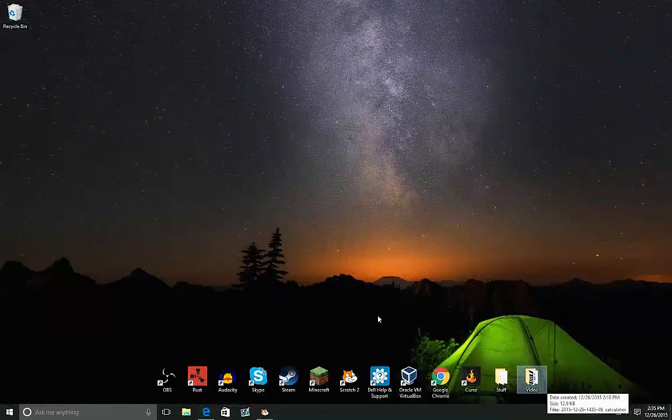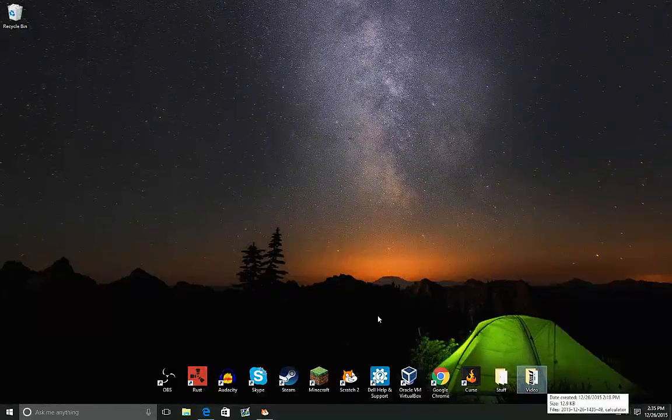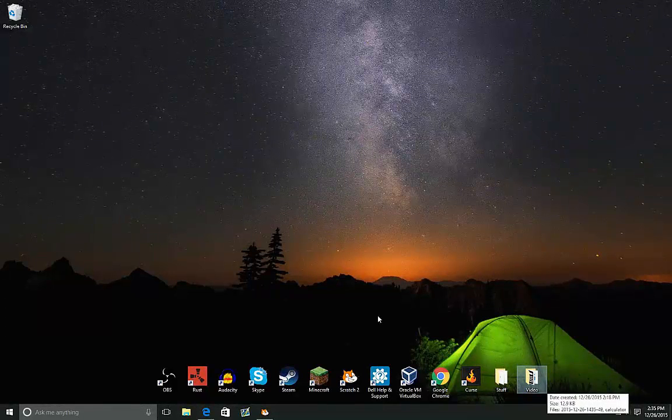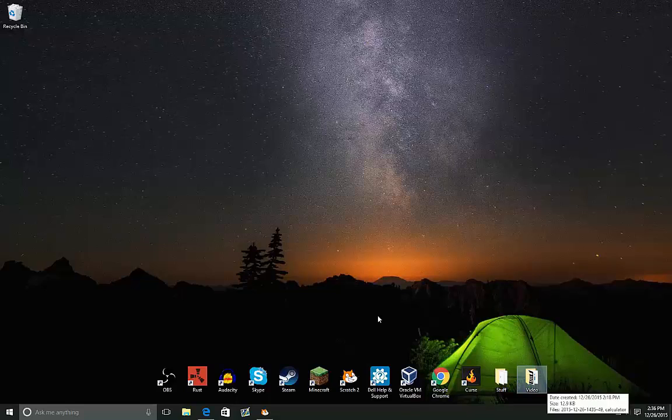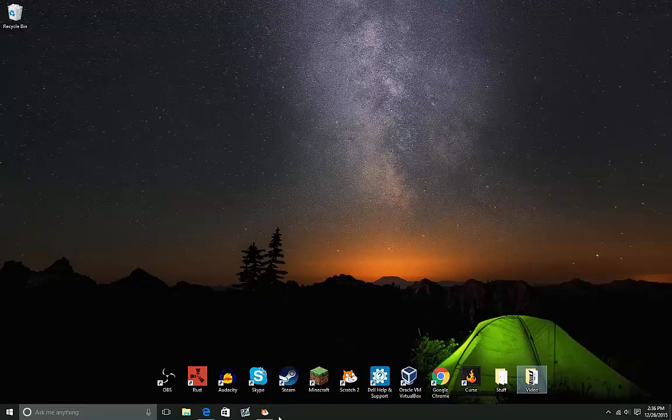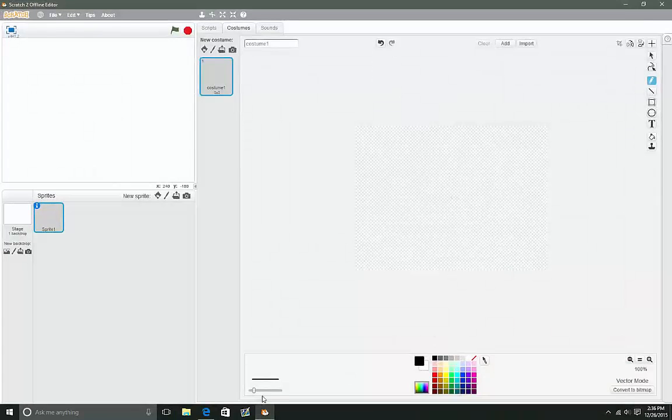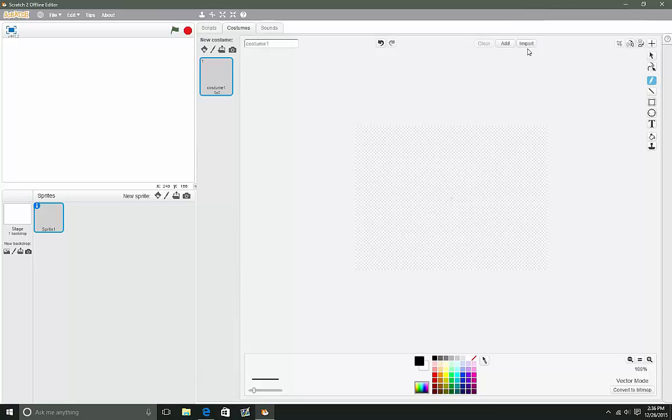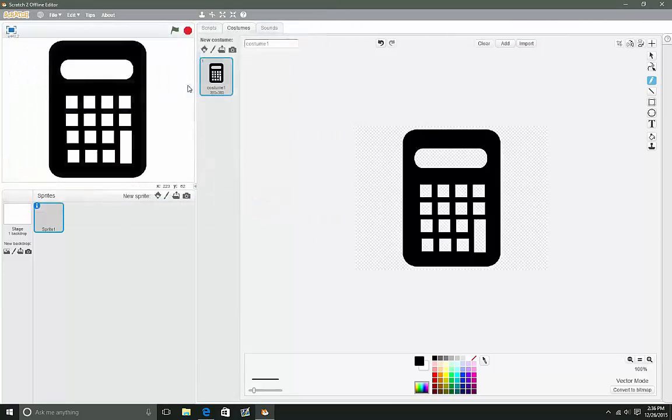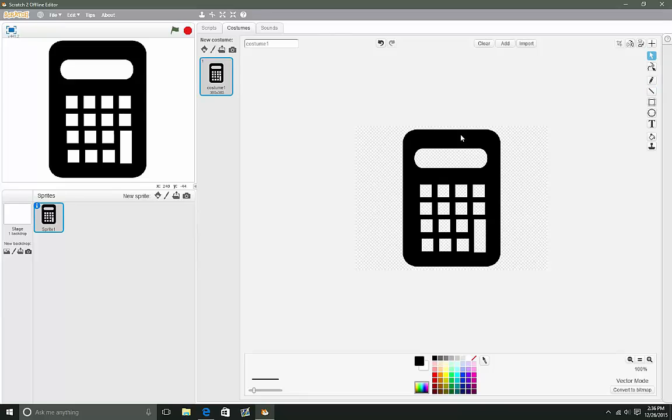Hey guys, welcome to scratchinpicks.com. Today I'm bringing a video on how to make a basic calculator. So without further ado, let's open up Scratch and import our costume. For this, I provide a calculator costume in the post.